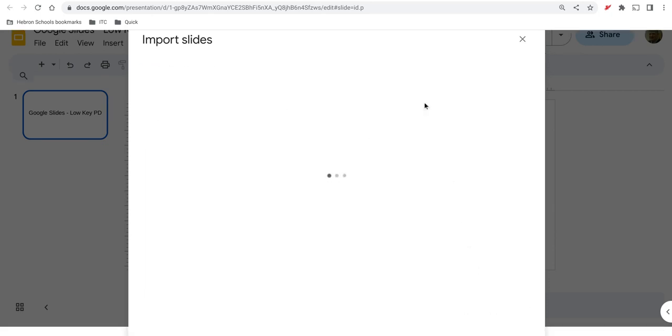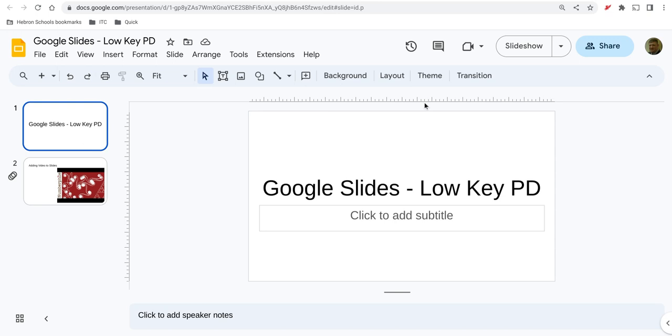Click on Import and it shows up in this slide deck. So that's how you can import slides from other presentations into one you are currently working on.